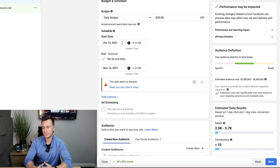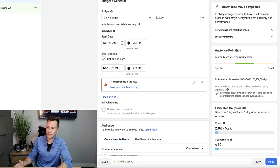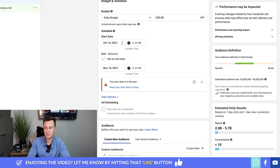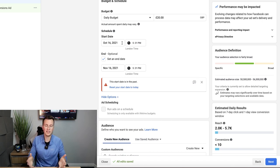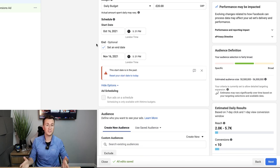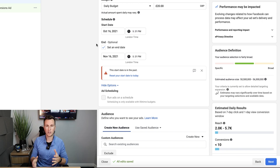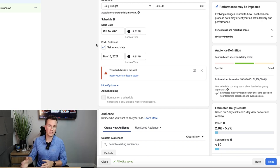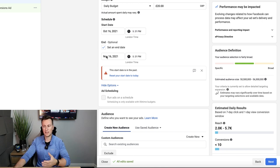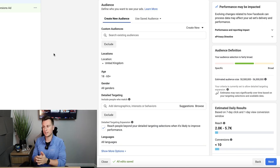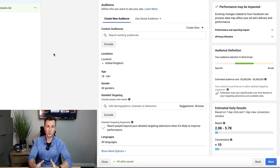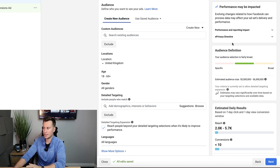We can choose a start date for our ads — for example if you're going away and want them to start when you get back, or set them for one or two days' time to start at midnight so the ads get a full 24 hours to run without Facebook rushing to spend your budget in the last few hours of the day. We can also set an end date if you want to make sure ads don't keep running past the point where you can review them.